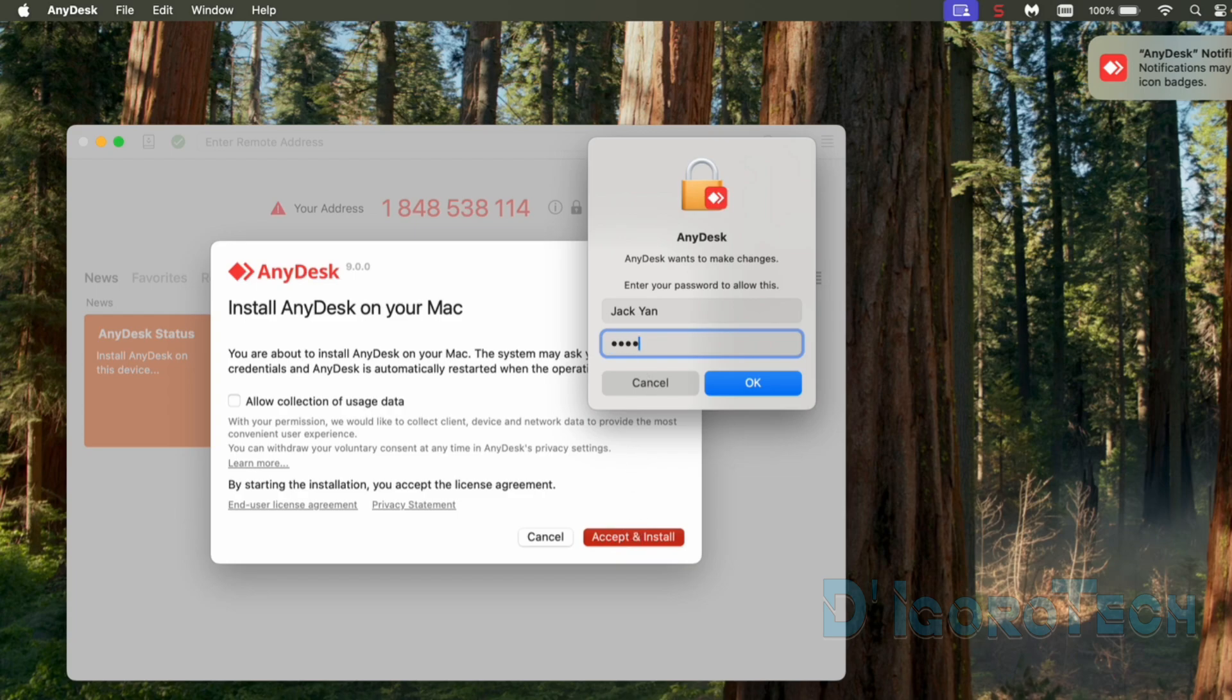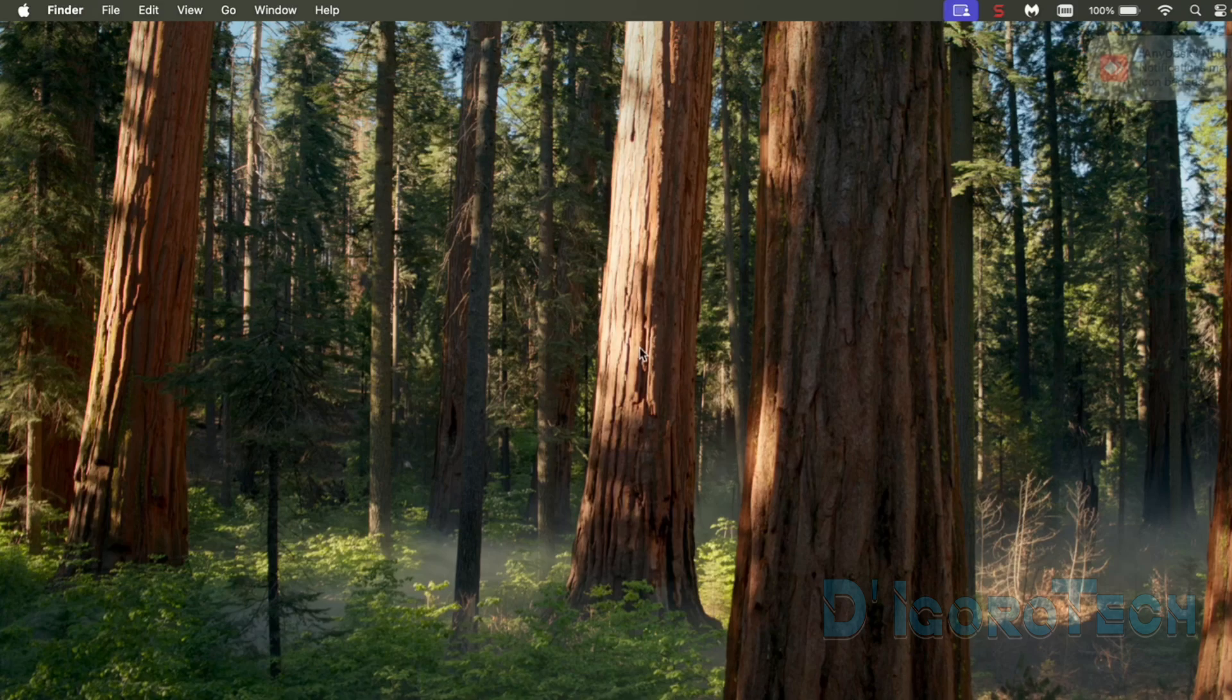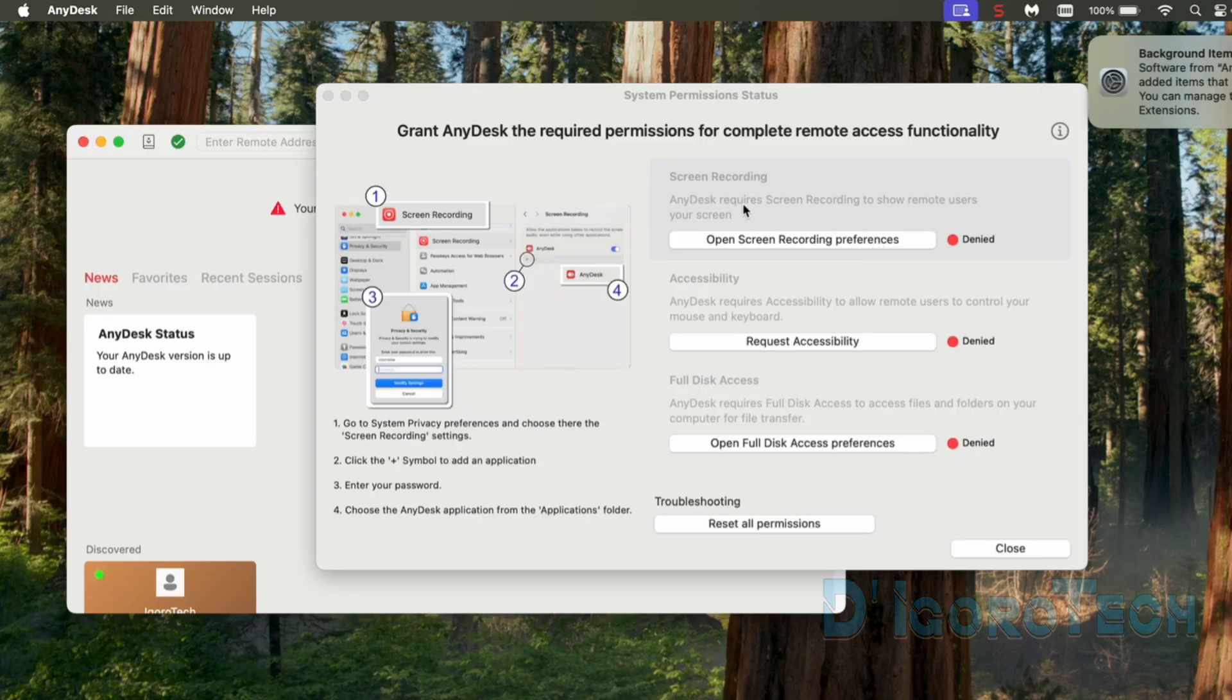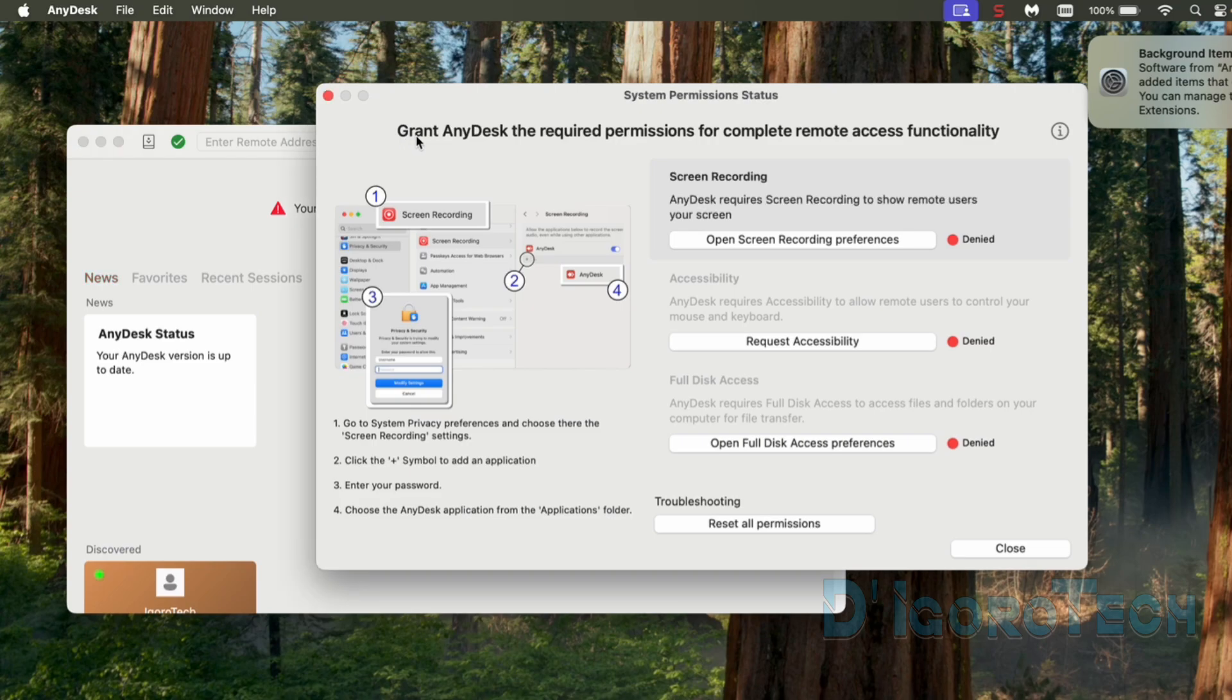Verify the process by entering your password. This process is very important. Do not close the window. We need to grant AnyDesk the required permissions for complete remote access functionality.